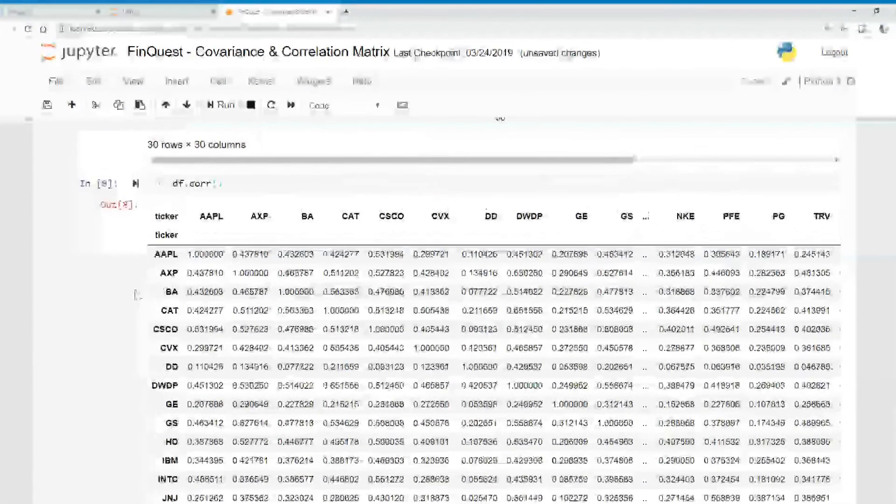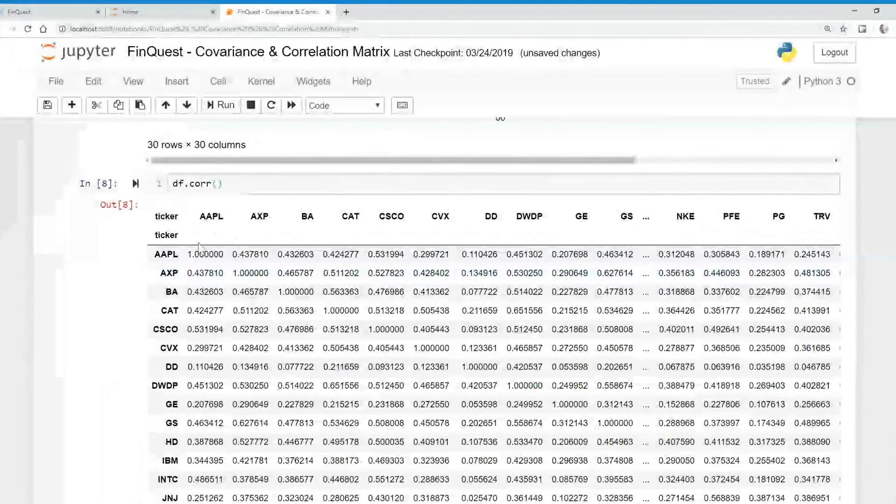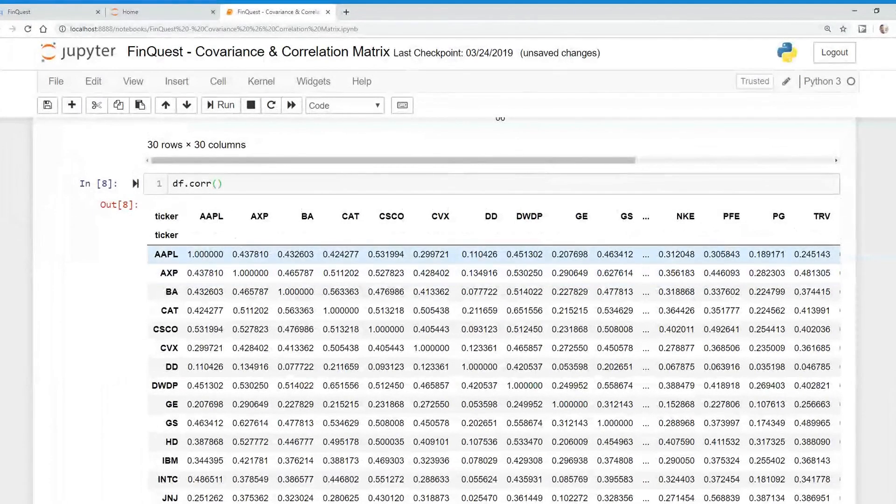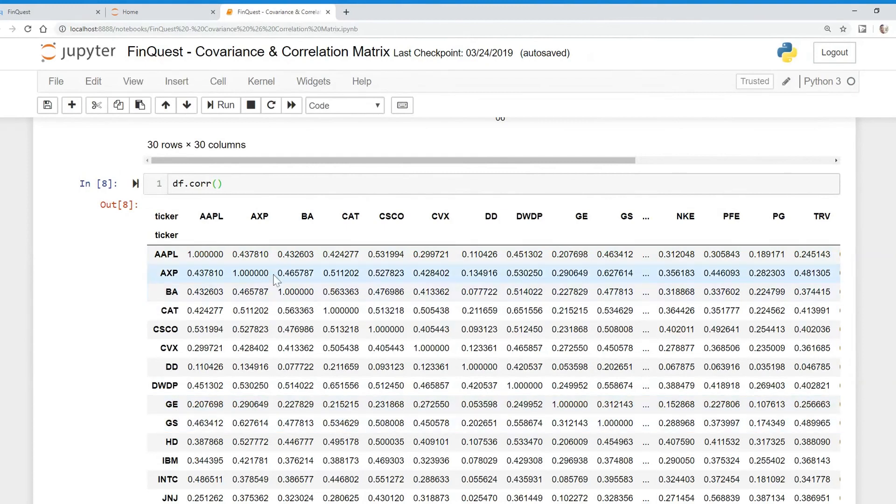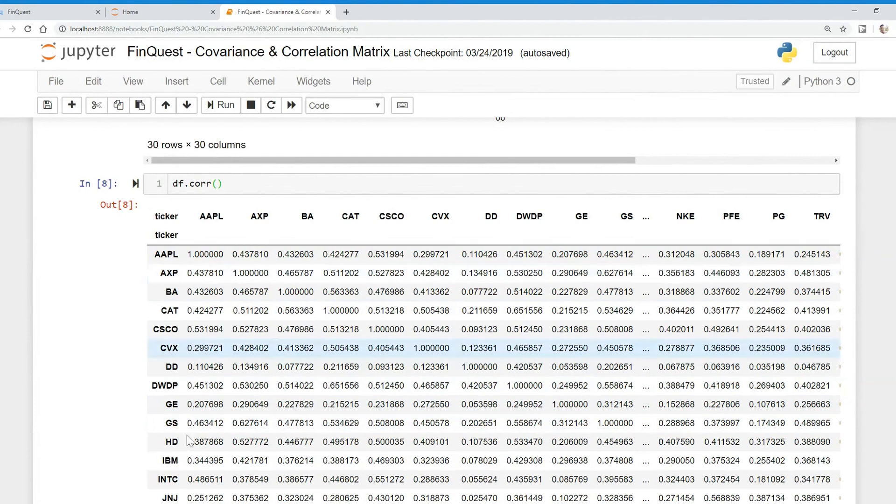This is a little more intuitive to see. We can see that the correlation between Apple and itself is just one. The correlation between General Electric and itself is just one. You can see that in the diagonal form here. Everything else is a correlation between its other assets.